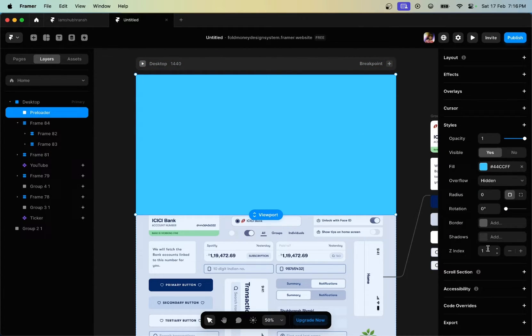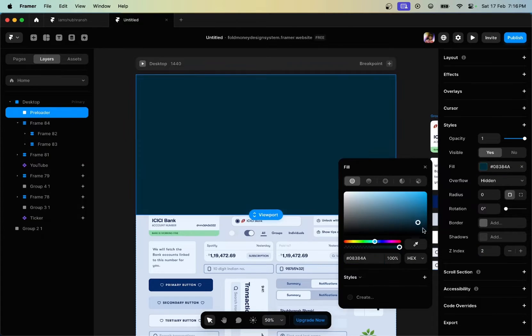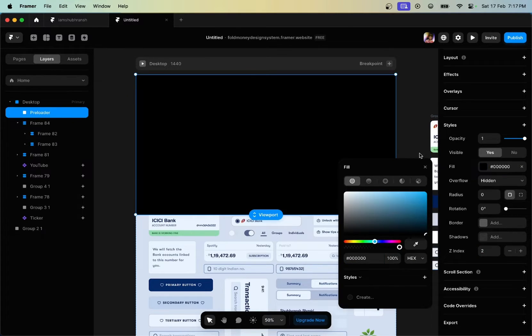After doing that, scroll down in the events panel and set the Z index to 2, and let's fill this with black.